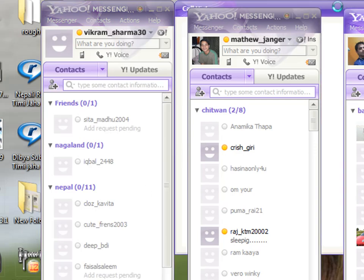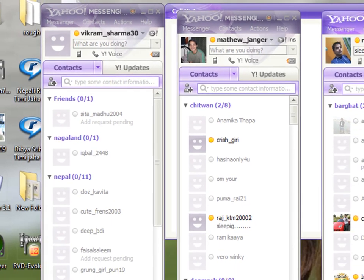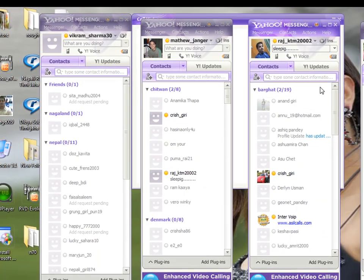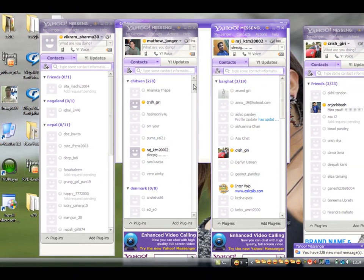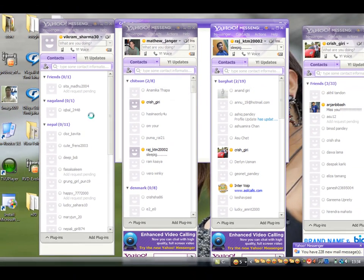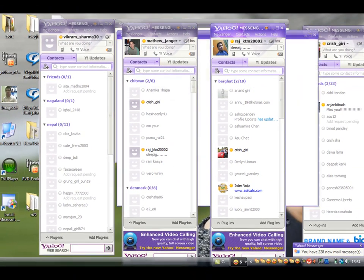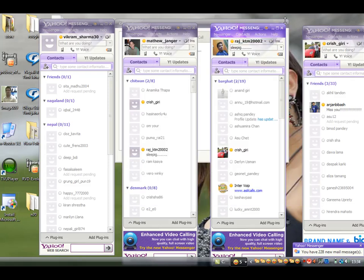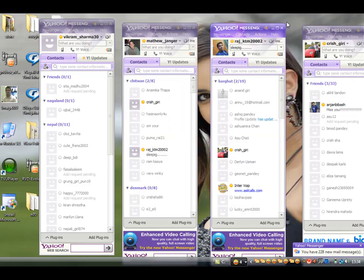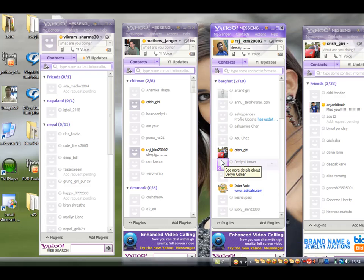So here we go, it's open now. You can see one, two, three, four Yahoo Messengers at the same time. So in this simple procedure, you can open as many Yahoo Messenger at a time - even five, six, ten, hundred, thousand, no problem.